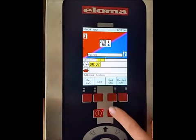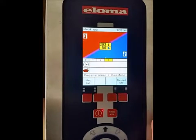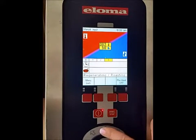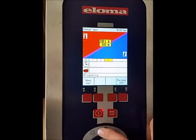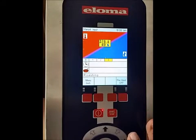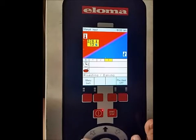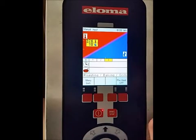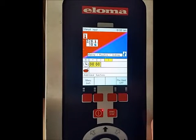Now we add the last step by selecting next step, and this one cooks at 376. 376 and 10% humidity. So we go to the left, 10% humidity, and then we select OK. And this step we want 9 minutes.